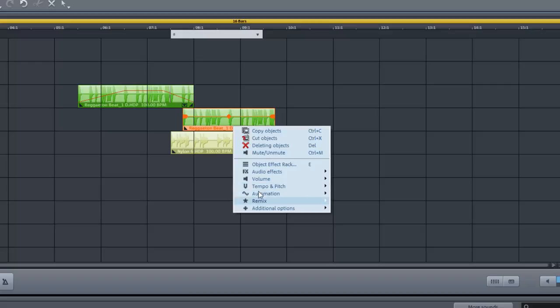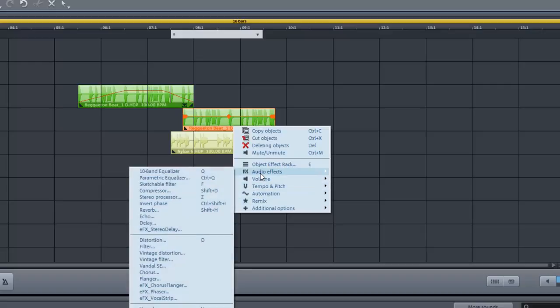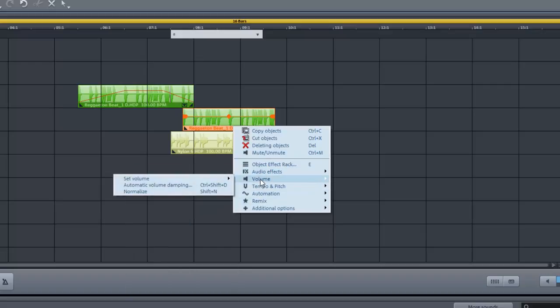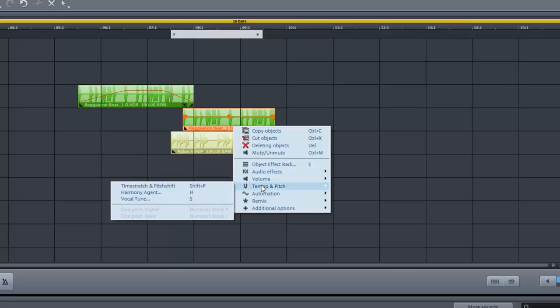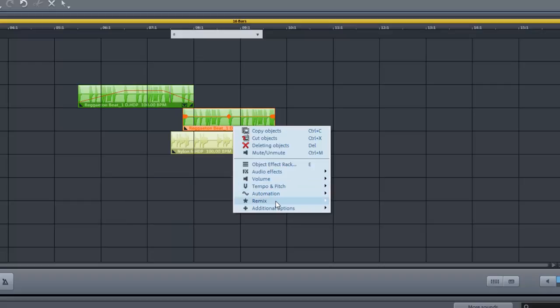The audio effect, the volume effect, the tempo and the pitch master, the automation, the remix.